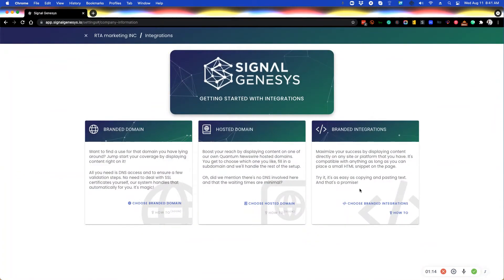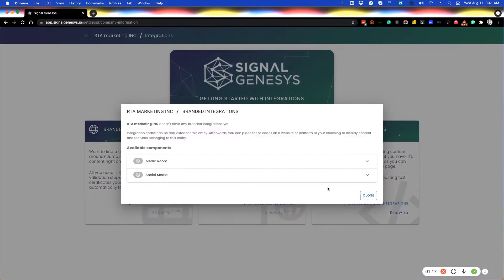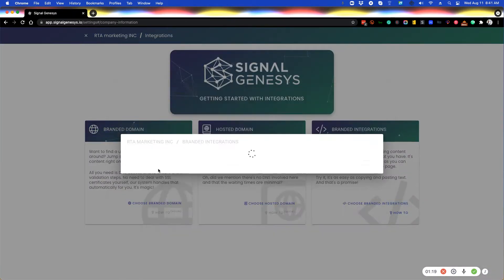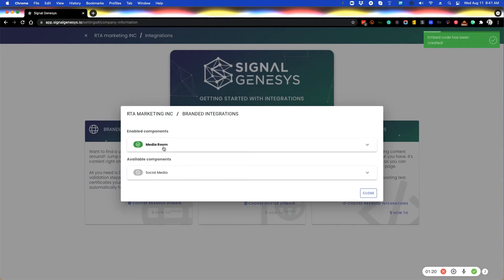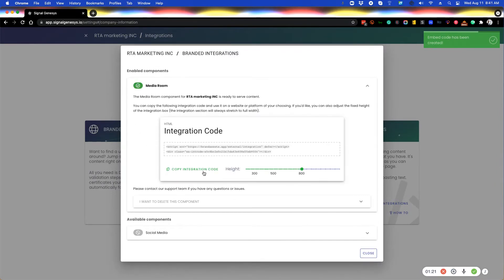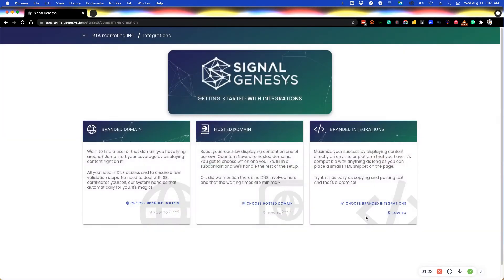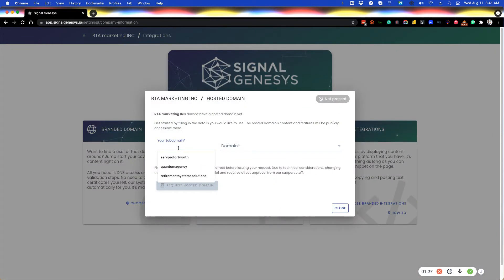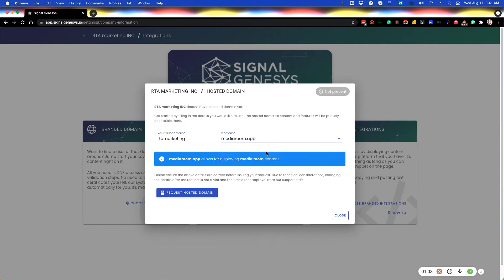This is the branded integration code that you can create for your actual website. I just created the media room code here. Here is the hosted domain where you can put in, in this case it'd be maybe RTA marketing.